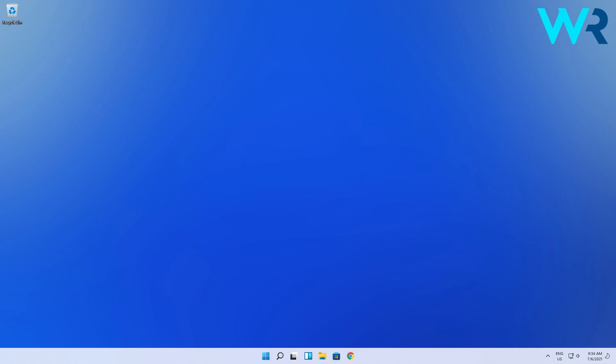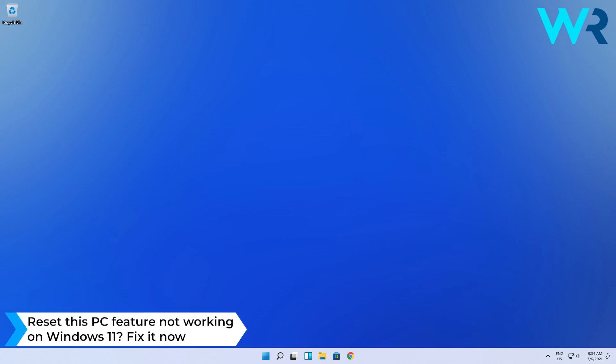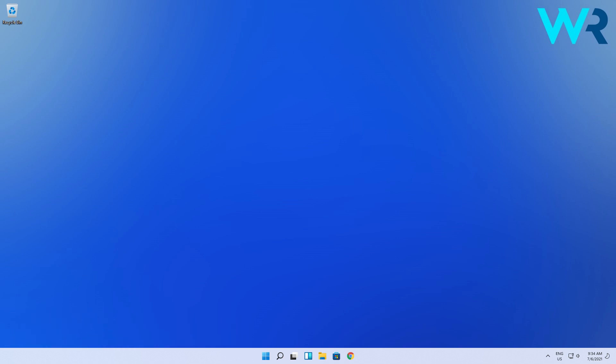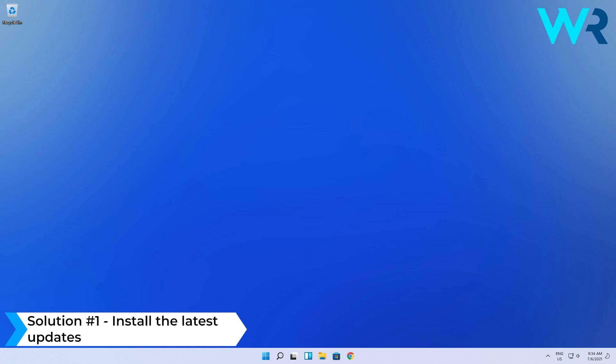Hey everyone, Edward here at Windows Report, and in this video I will show you what to do when the Reset this PC feature is not working on Windows 11. The first and most obvious solution to consider is to install the latest updates.